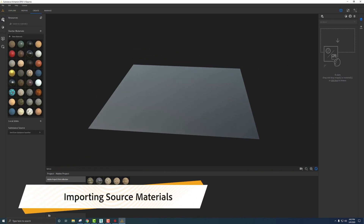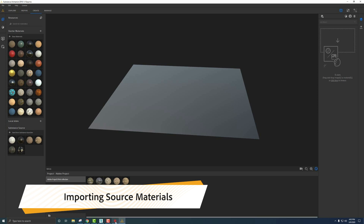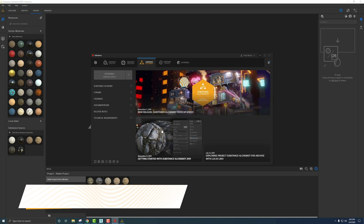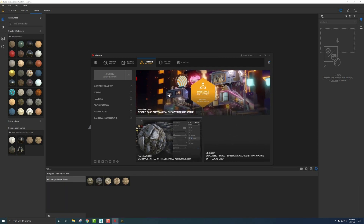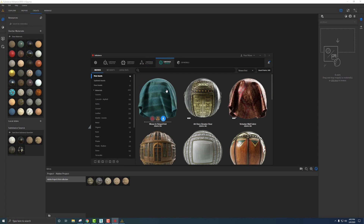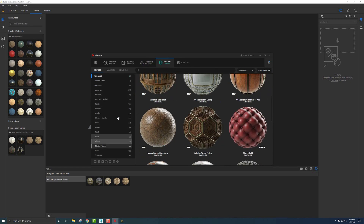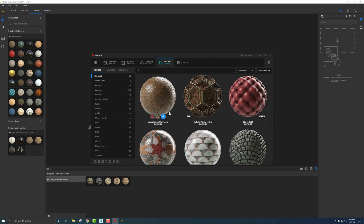Under Resources we have this Substance Source area that shows all the materials sent from the Substance Launcher. If we jump back into the Substance Launcher through Adobe and click up to Substance Source, we have access to close to 2,600 or over 2,600 materials to play with.